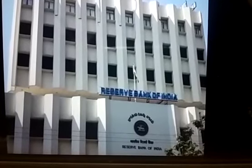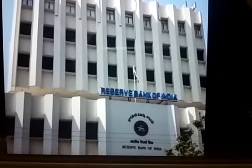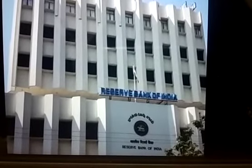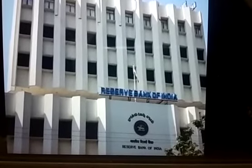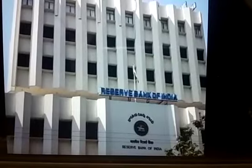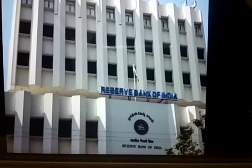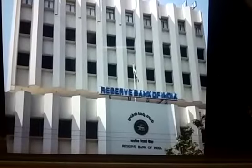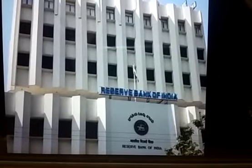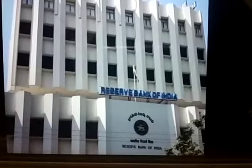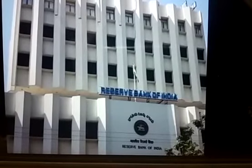You can observe the preamble of the Reserve Bank. The preamble of the Reserve Bank of India describes the basic function of the Reserve Bank as to regulate the issue of bank notes and keeping of reserves with a view to securing monetary stability in India, and generally to operate the currency and credit system of the country to its advantage.